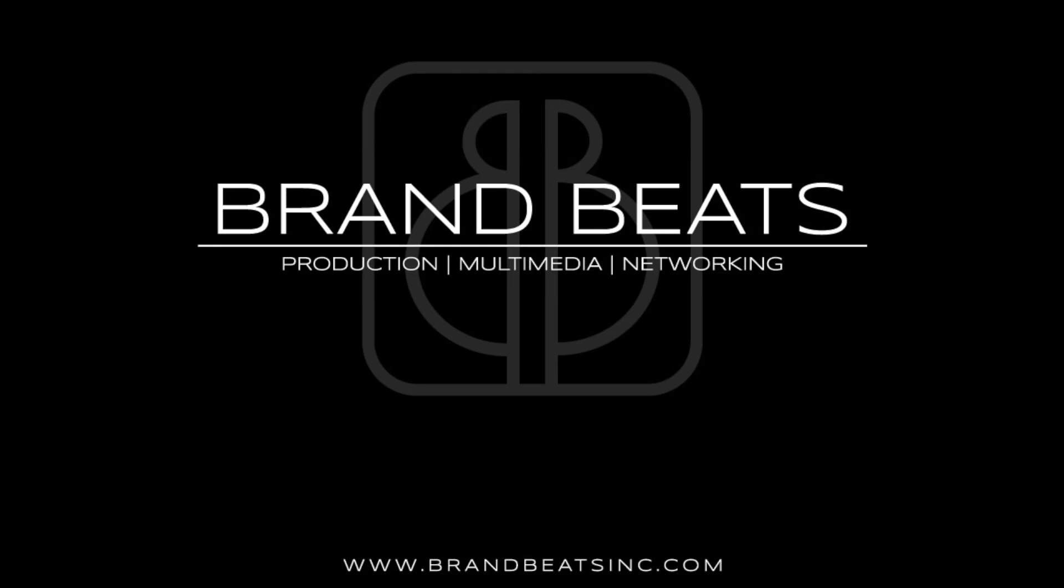Welcome to Pro Tools Tutorial brought to you by Brand Beats. Today we will be discussing how to create a stutter effect. We will be using a track I created called Midnight Rush and some dummy vocals I recorded for this tutorial.